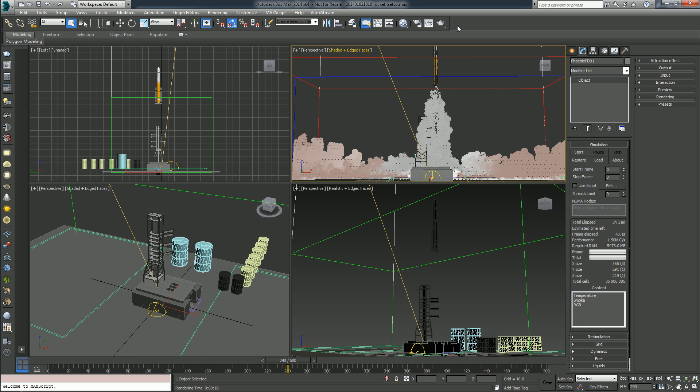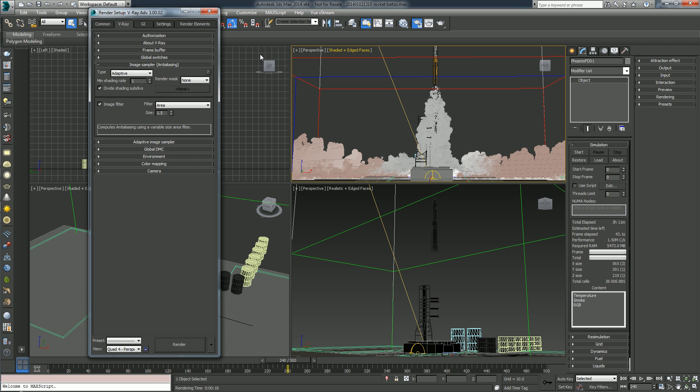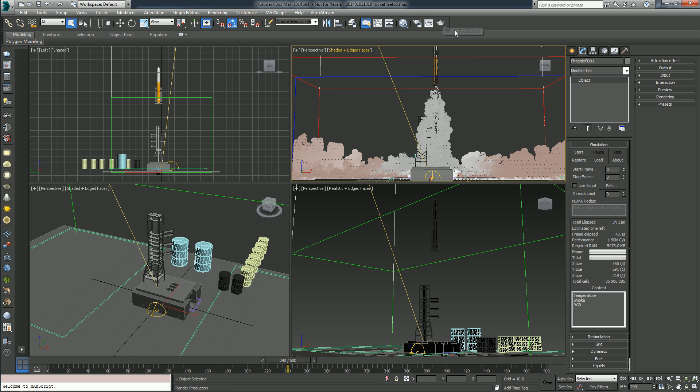So first of all, if you are using V-Ray, you might want to go to the render setup and right here change the image sampler to fixed and turn off the image filter. This will give you some boost in performance.